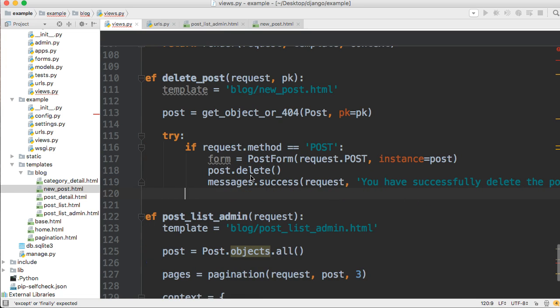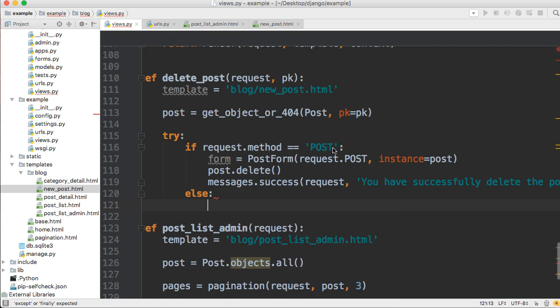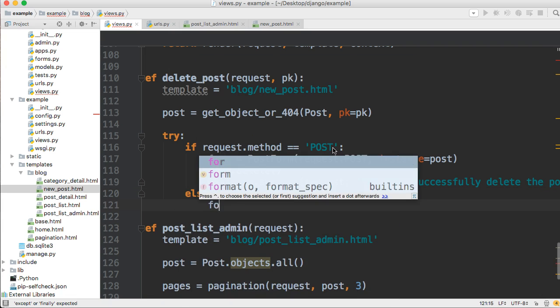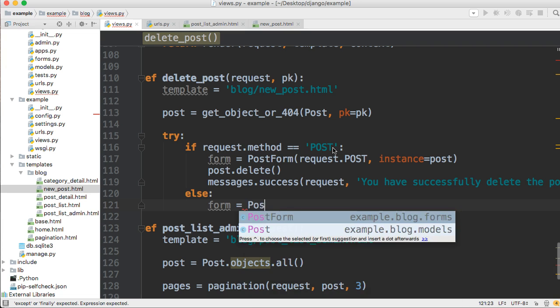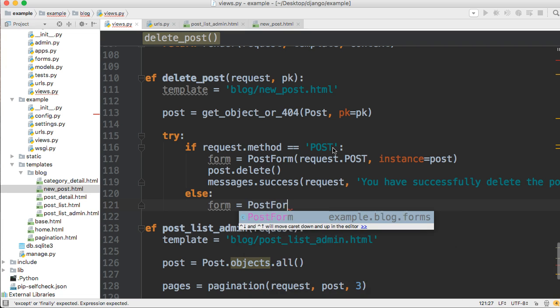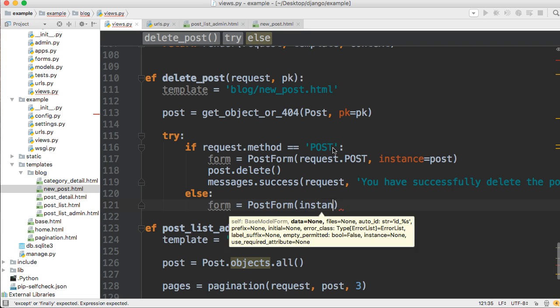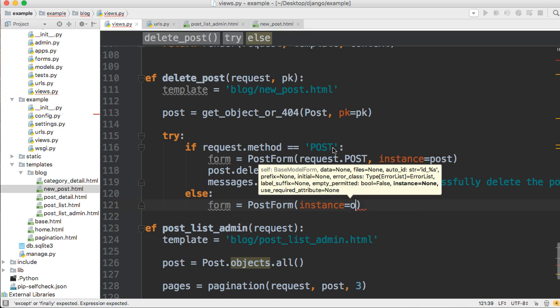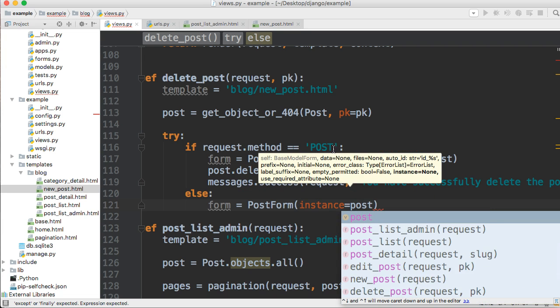And we're going to have an else statement. So if we're not, if our HTTP request is not post, then we're going to do something. So else. And what we're going to do is just display the form. So we'll just say post form and instance is equal to post.